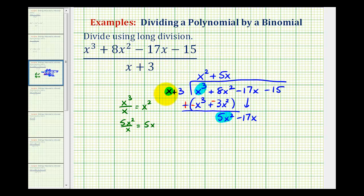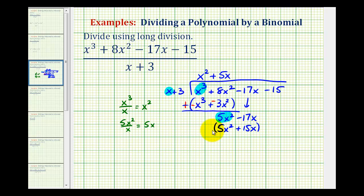Now we find the product of five x and x plus three. Five x times x is five x squared, and five x times three is fifteen x, so we have plus fifteen x. We need to subtract, but again we add the opposite: signs change, the x squared terms are opposites and sum to zero, and negative seventeen x plus negative fifteen x gives negative thirty-two x.